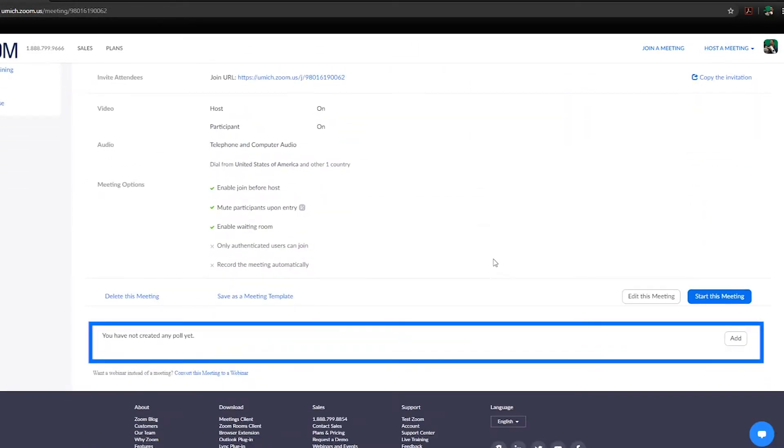From the meeting management page, scroll to the bottom to find the poll option. Click add to begin.